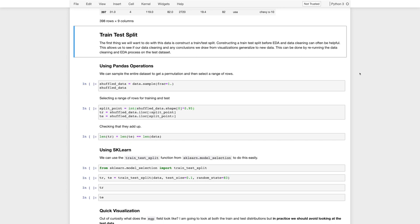Alright, so we're going to start the train test split. And so the idea here is we're going to split our data into a training subset and a test subset. The training subset we will use to both train our model and do any model design. And then the test subset we will use to verify that our model didn't overfit to the training data.